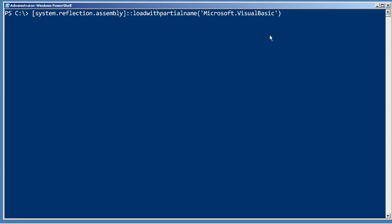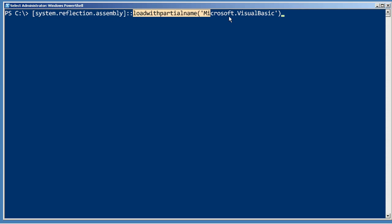In order to do that, we're going to have to load a portion of the .NET framework that PowerShell doesn't normally load. We'll start by asking system.reflection.assembly to load the Microsoft Visual Basic portion of the framework.